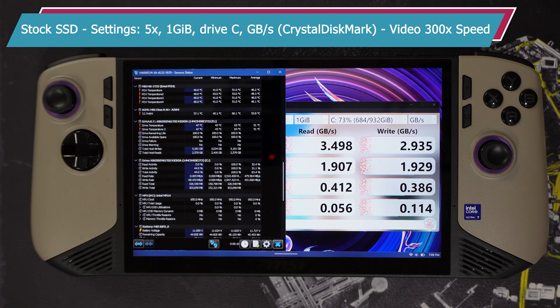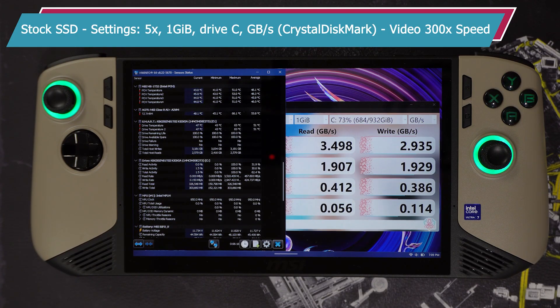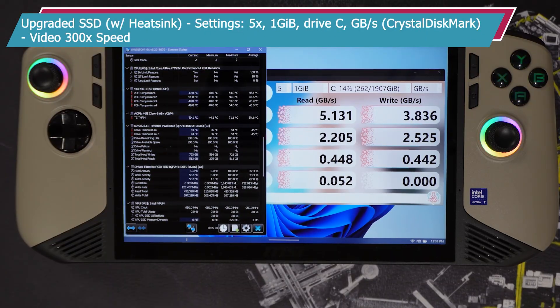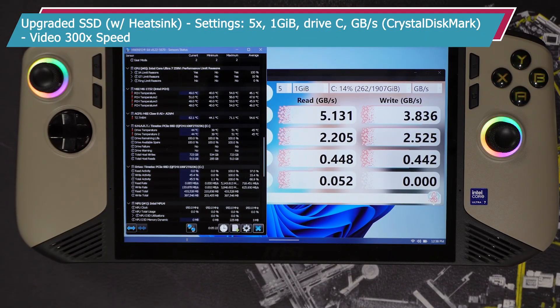Before I show the installation and application of the SSD upgrade and heat sink respectively, let me talk about what you will gain. You gain improved temperatures and better read and write speeds.